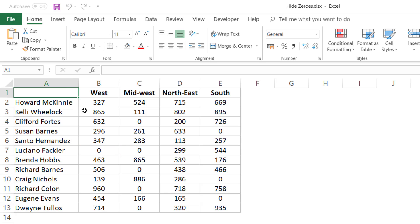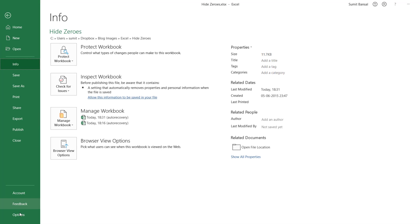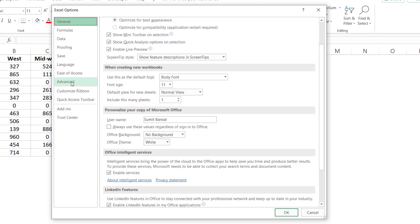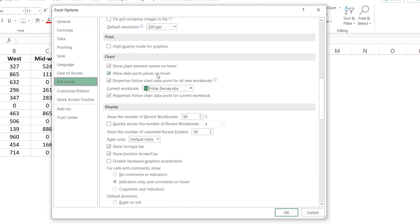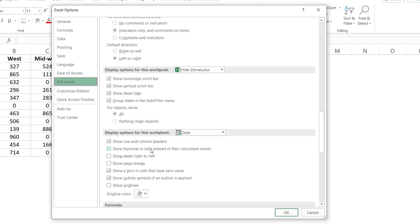Let me give you the fastest and best method of hiding zeros in Excel. It's by using an inbuilt feature in Excel, and this would actually hide all the zeros in the entire worksheet. To apply this method, you first go to the File tab, click on Options, and here in the Excel Options dialog box, click on the Advanced tab on the left. Now scroll down to this option, which is Display Options for This Worksheet. You can select which worksheet you want this option to be applied to.